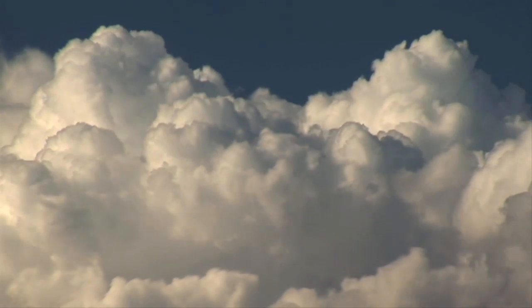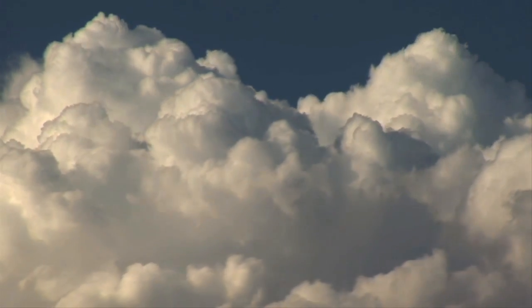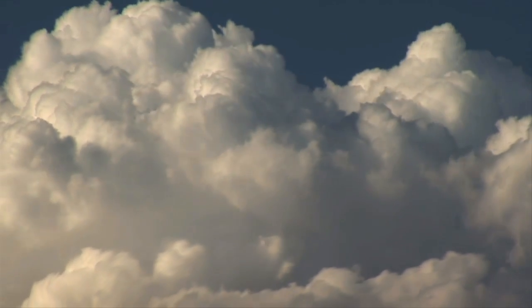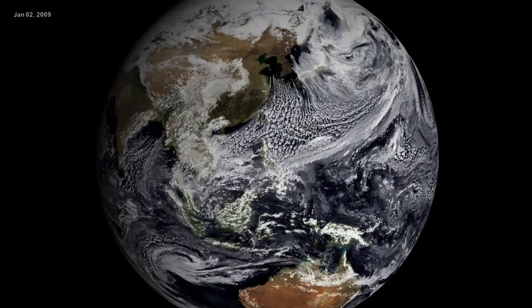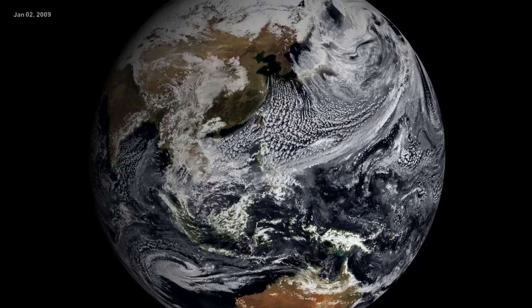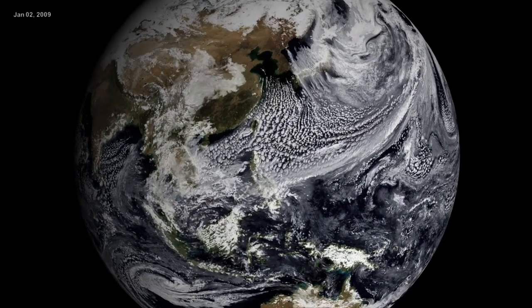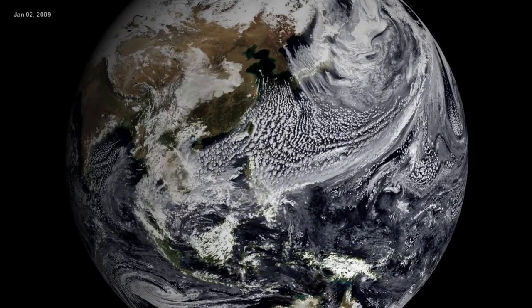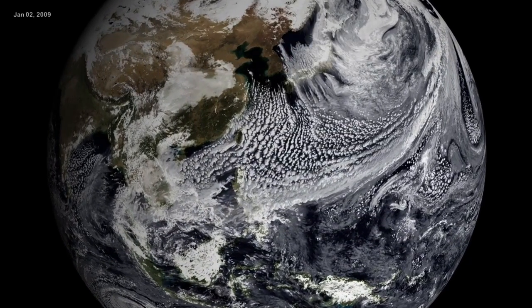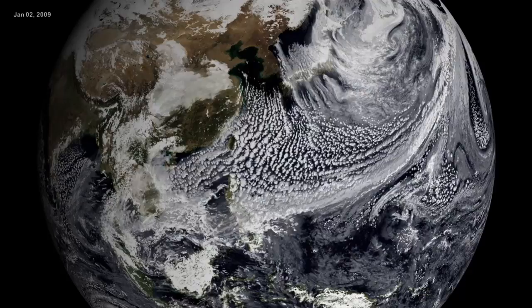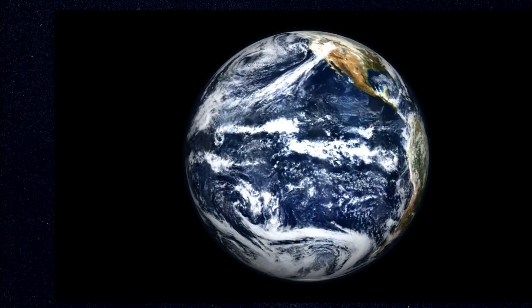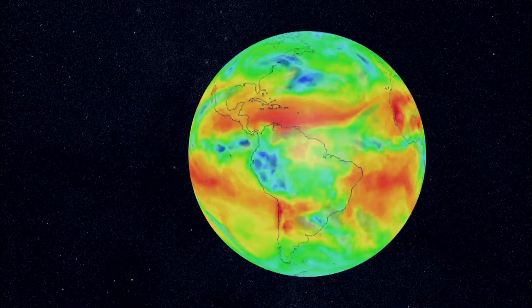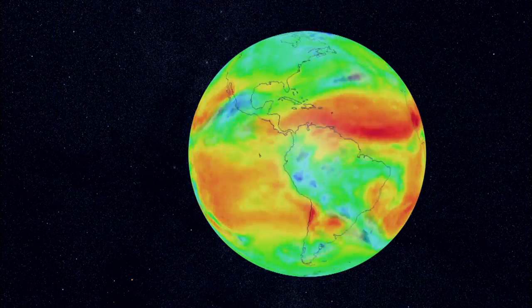At any given time, clouds cover about 70% of our planet. As you might expect, this has a huge influence on all kinds of things, from the global weather patterns you see here, to Earth's climate, including our planet's overall temperature.